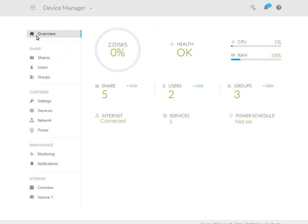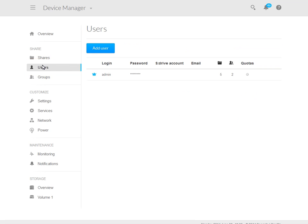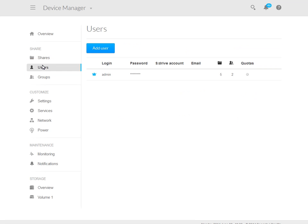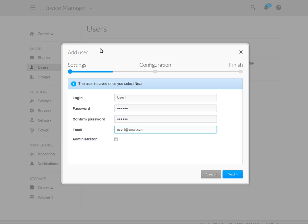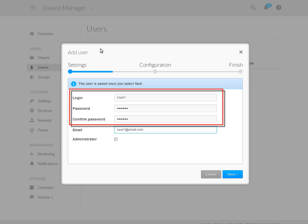To begin creating a new user account, click on the User menu entry on the left side of the Device Manager page. Once the user page opens, click on the Add User button. The Add User dialog box will open. Enter a login name and password for the new account.